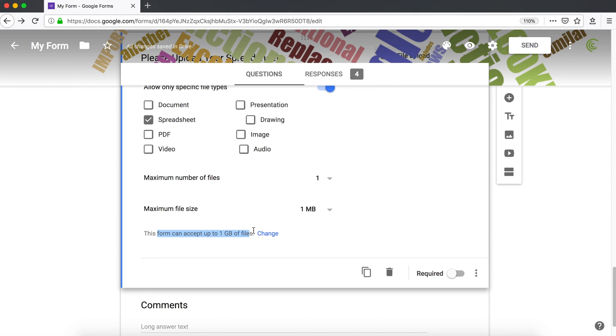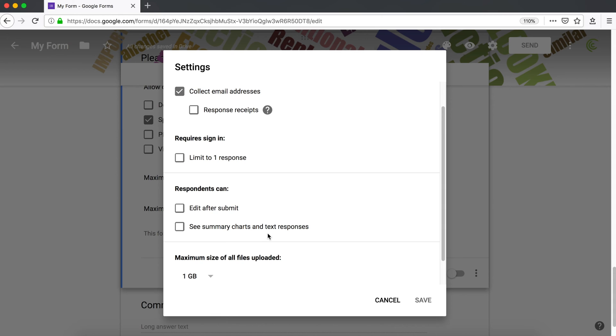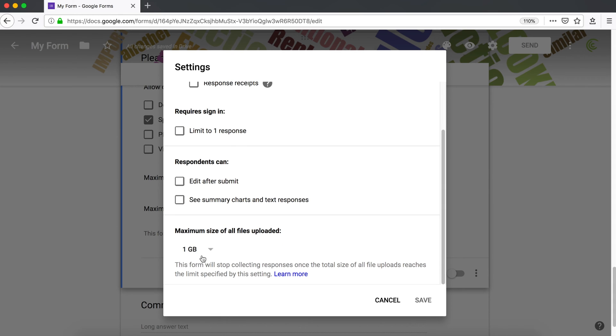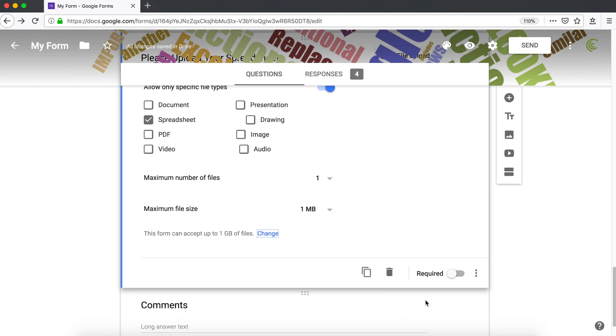Now, you might want to limit how much space you want to dedicate to all the information that's being submitted from this form. So for that, you can do like a total limit. I can do change and then see maximum size of all files uploaded. We can do one gigabyte, 10 gigabyte and so on. One gigabyte, as you can see, is the smallest one you can use.